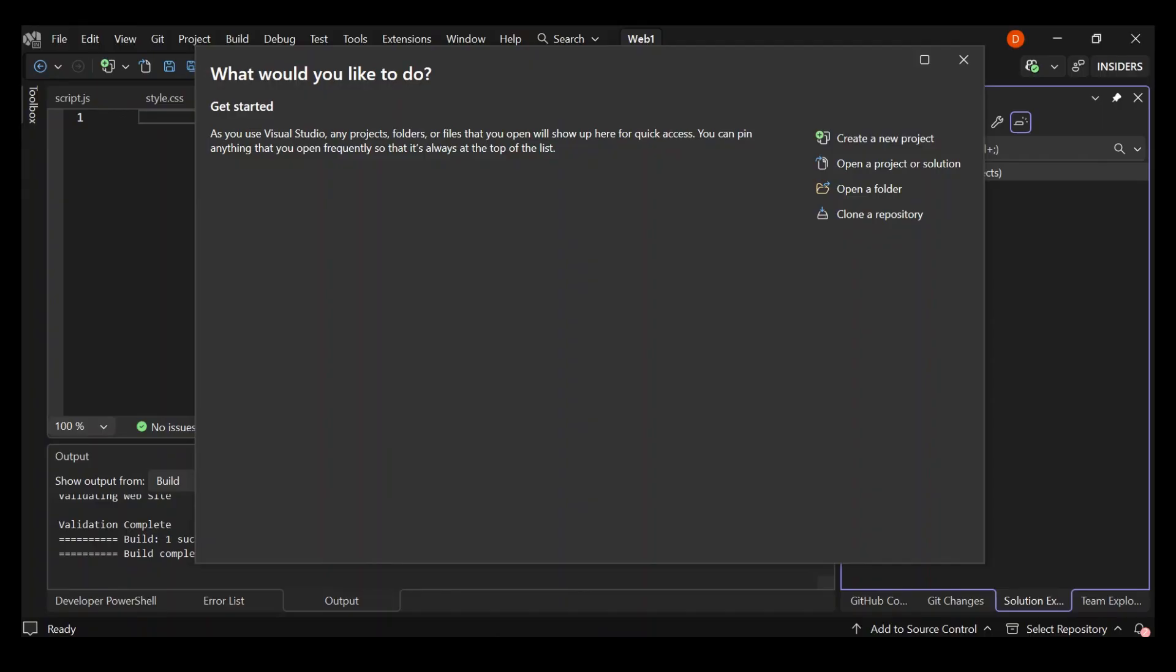As you can see on the screen, I've got Visual Studio 2022 open. To get us started, let's go ahead and click on create a new project.